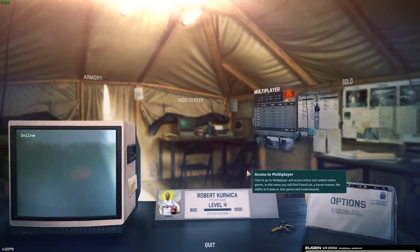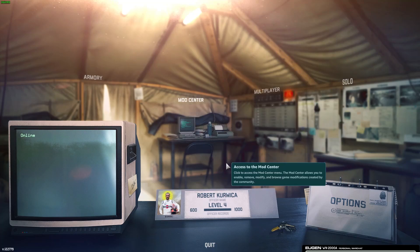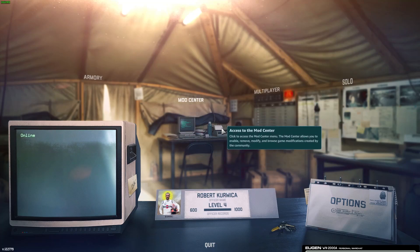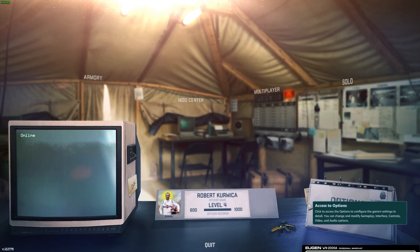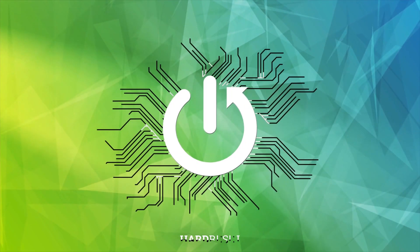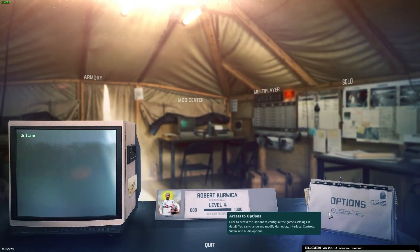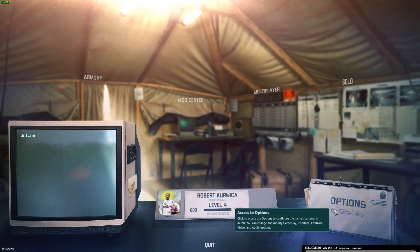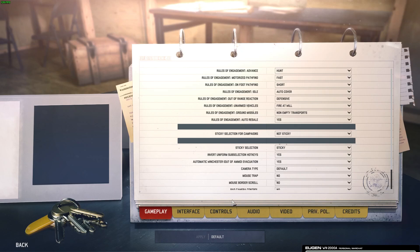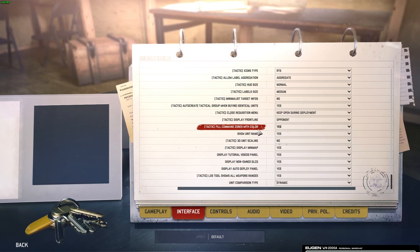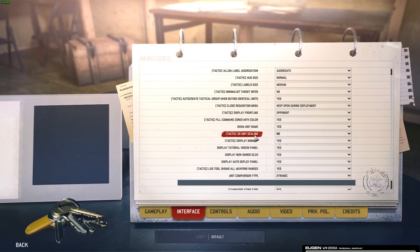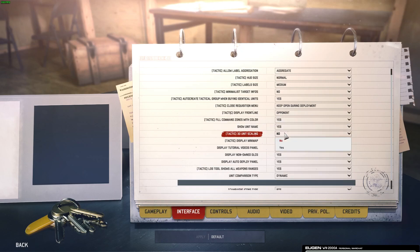Hello! In this video I want to show you how to change 3D unit scaling in Warno. To do this, first we'll need to click on the options, navigate to the interface, then scroll down and find 3D unit scaling that we can enable or disable.